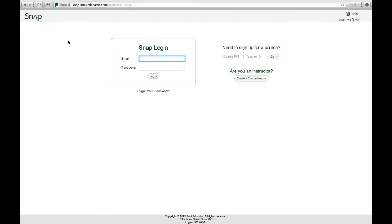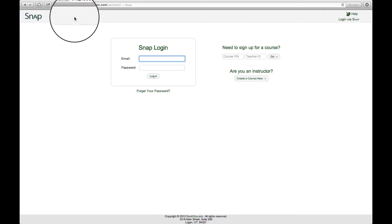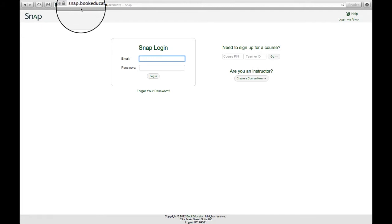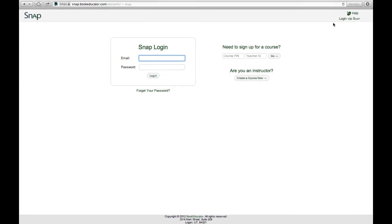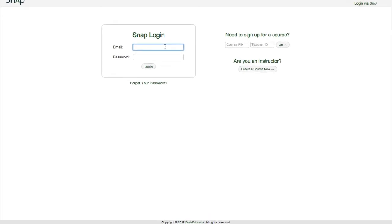We'll talk through the features of SnapLMS but first let's point out how to get there. You get to SnapLMS by pointing a browser to snap.bookeducator.com slash account. Once there you can log in with the credentials that were provided to you. In my case my credentials are my email address at BYU and the password that I've selected for SnapLMS.